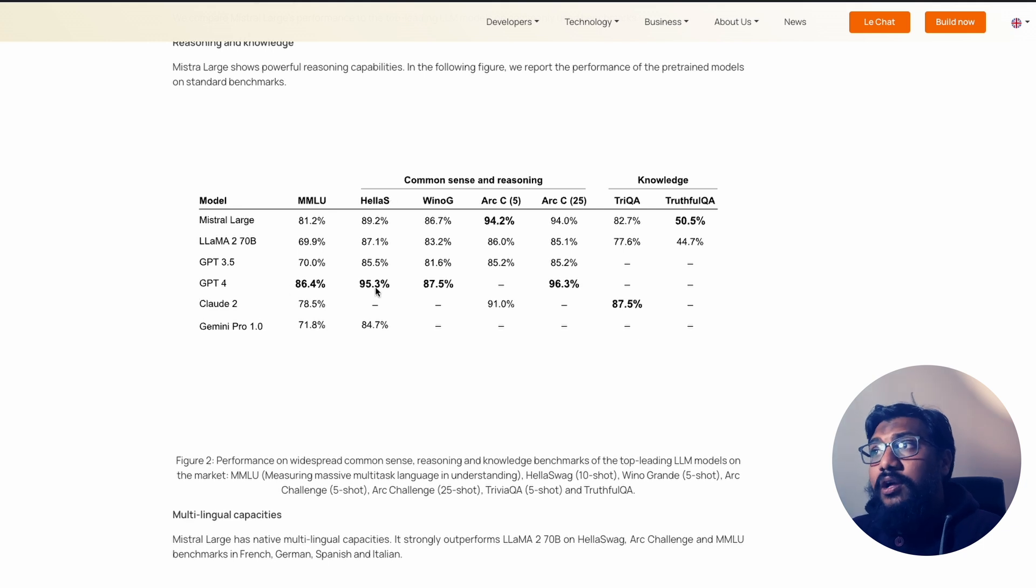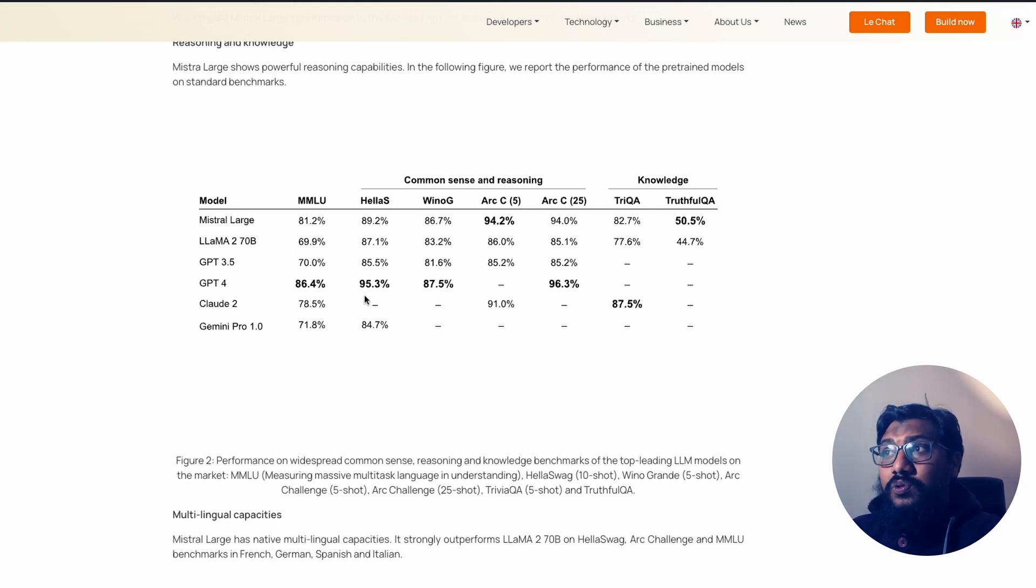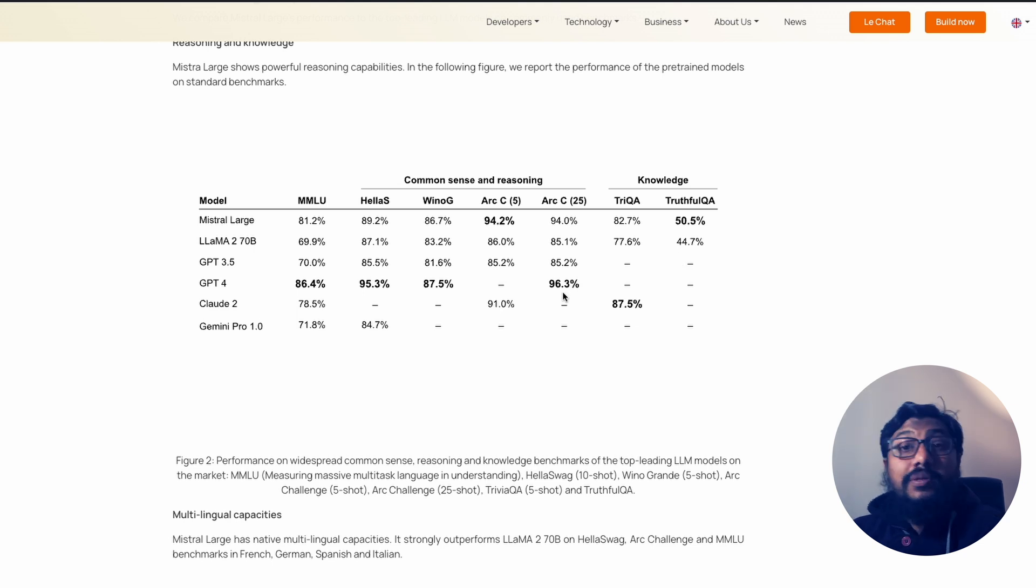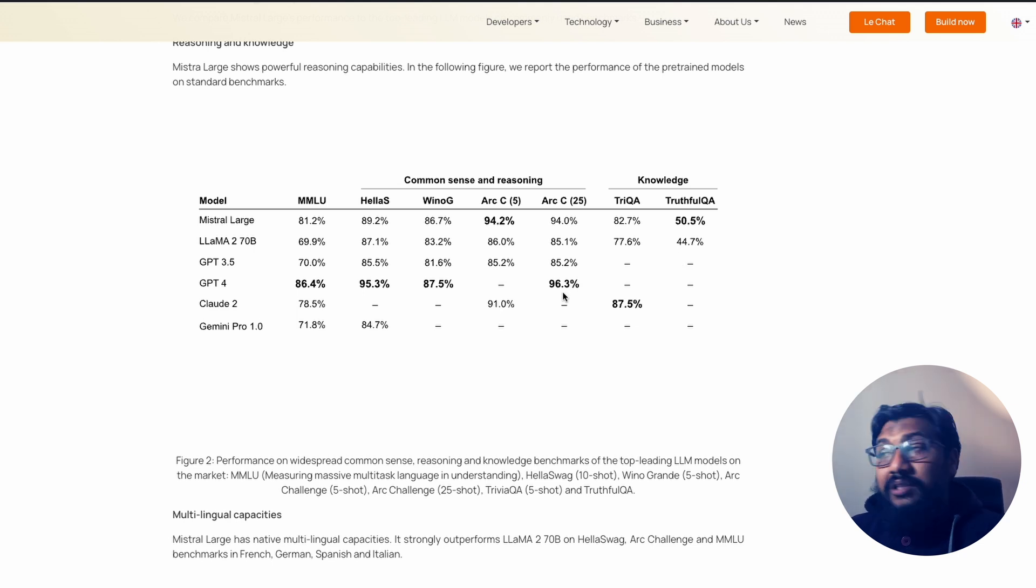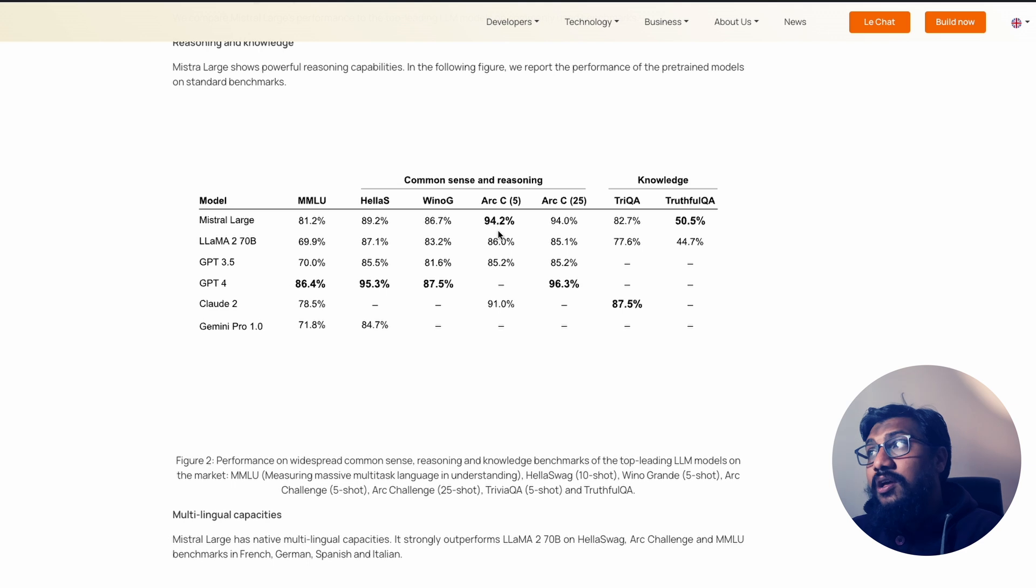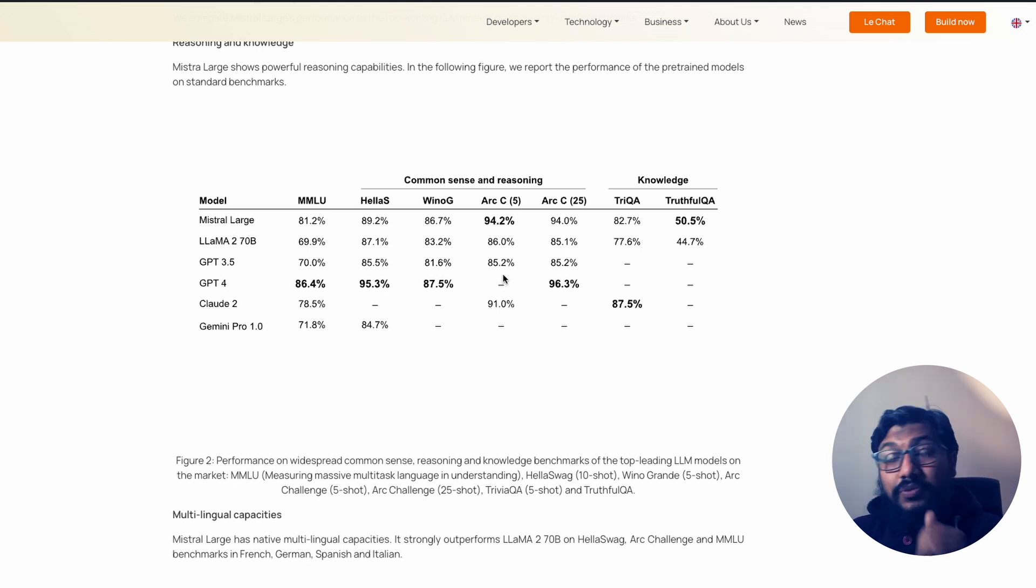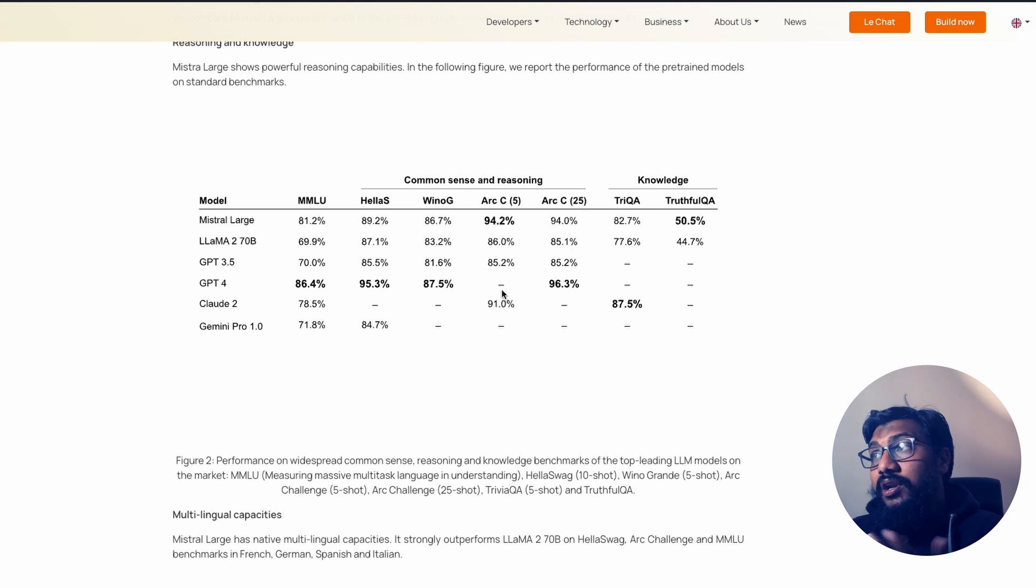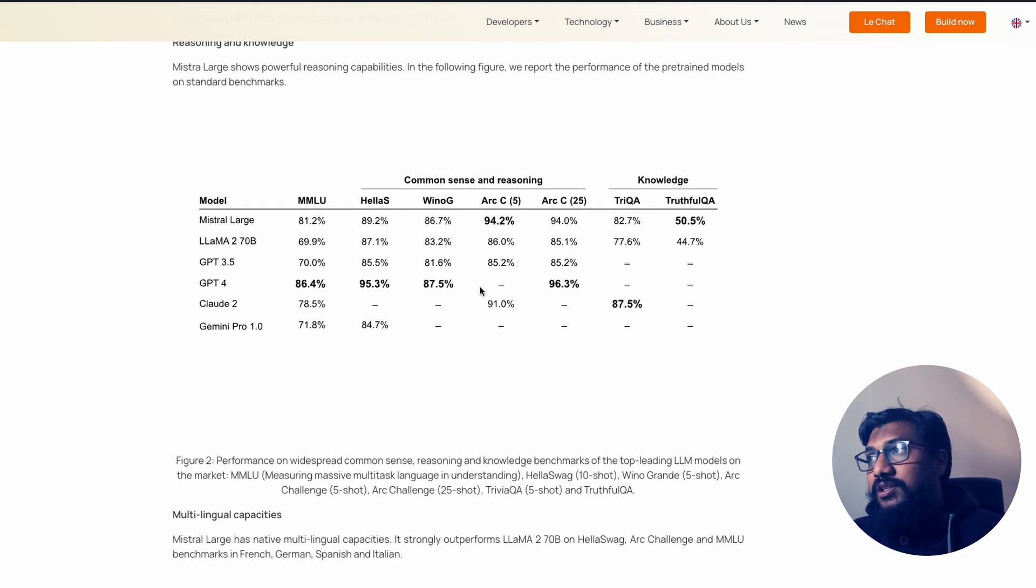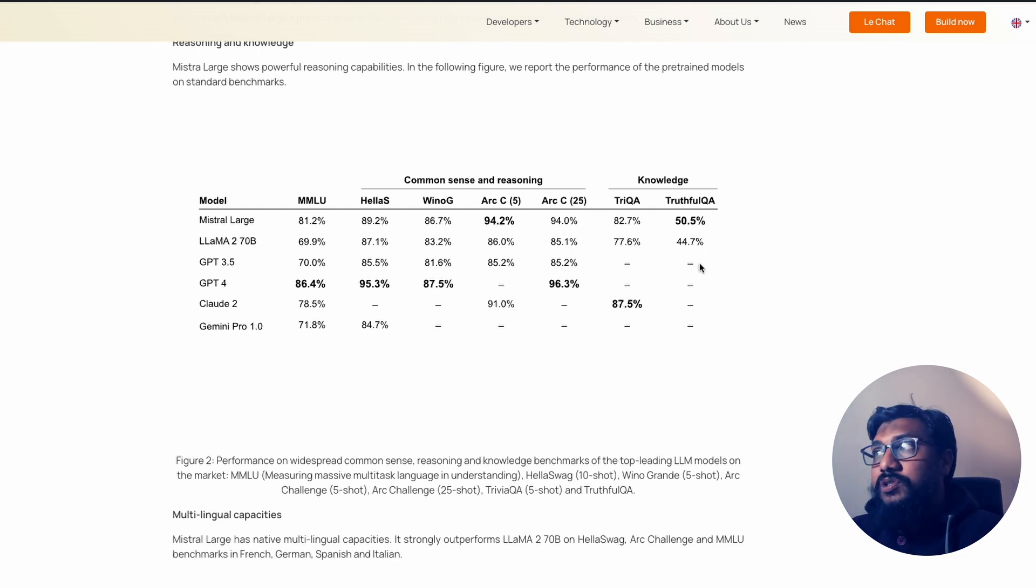On Hellaswag, the model is again, once again, right next to GPT-4. Then you see a couple of other benchmarks where the model is actually much better than a lot of other models. In fact, on Arc C, I think this is a five shot. Mistral Large is much better than GPT-4 in itself. Like, okay, in this case, we didn't get the GPT-4 score. But there are other benchmarks, you can see the model is doing good.